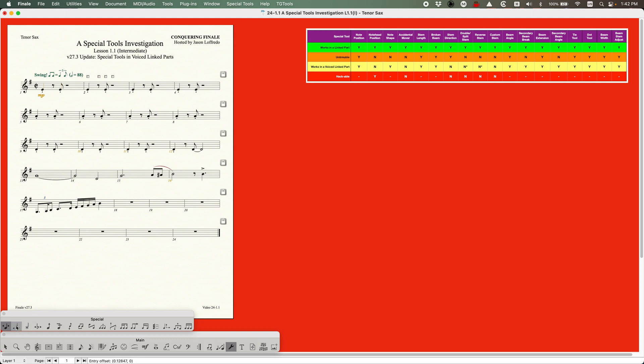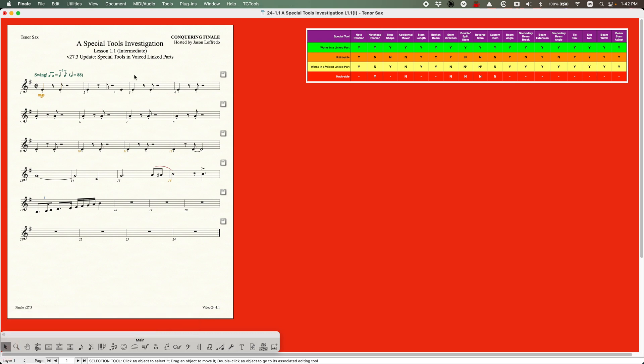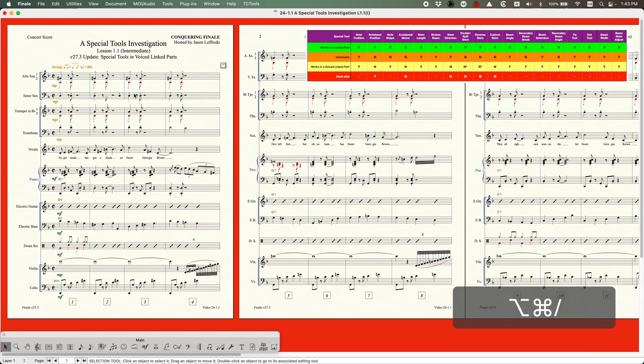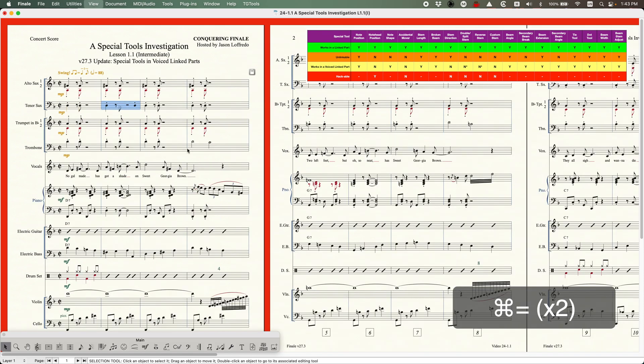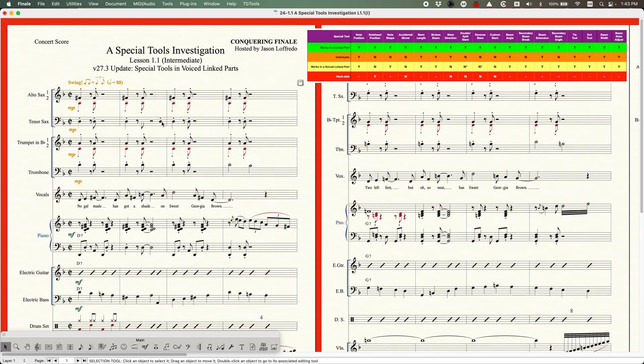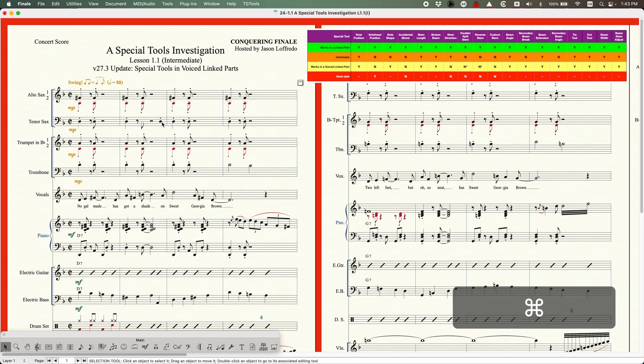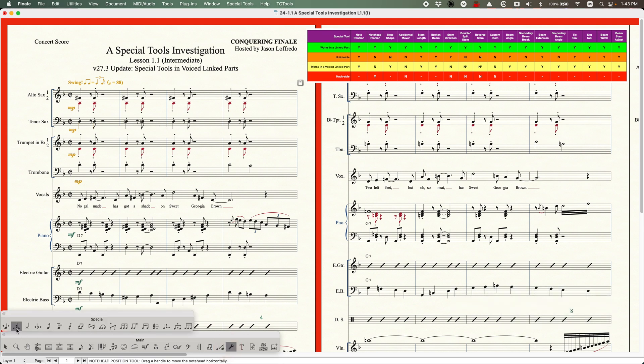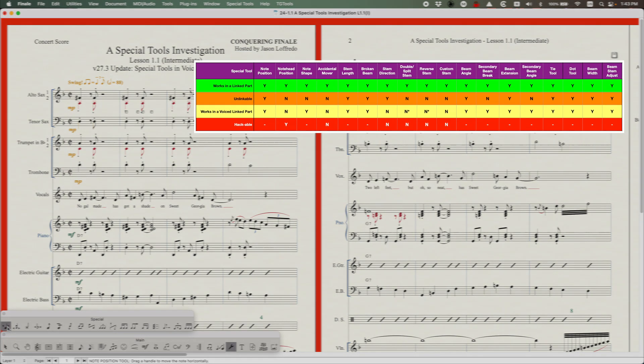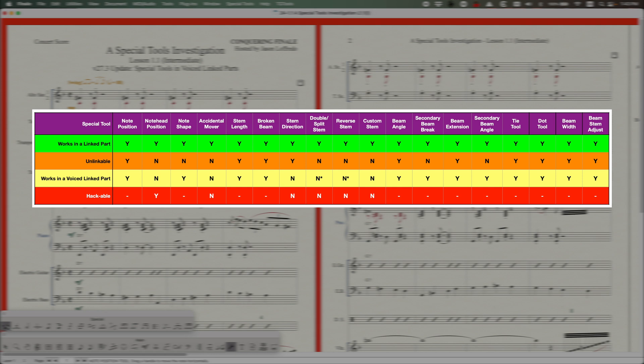However, the note head position tool, which is the next tool in the special tools palette, if I do that here, you'll see that it will move. So it is usable within the linked part. However, that note head doesn't turn orange, which means that it's not unlinked, which means that the change that I made right here is also going to be reflected in the score. So that second tool, that note head position tool, is not unlinkable. And it's all kind of technical. There's a reason why some of these are linkable and not unlinkable. And some of them, it wouldn't make sense to unlink them.